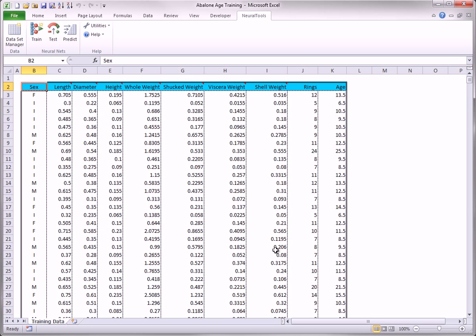Now the net has been saved, and the original Abalone Age Training file no longer needs to be open.